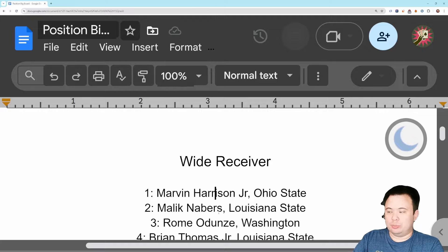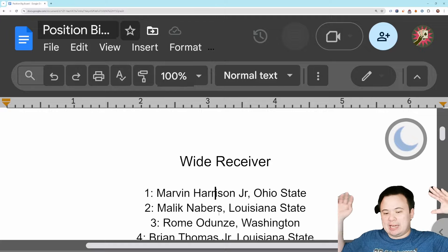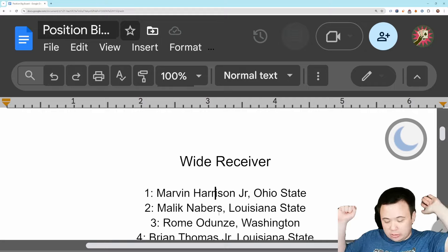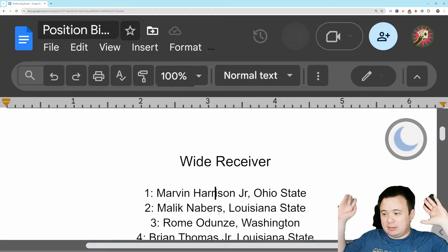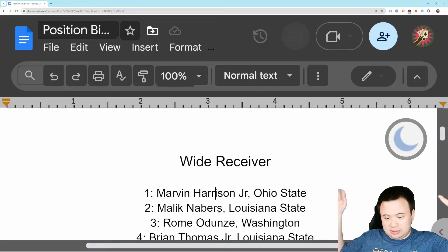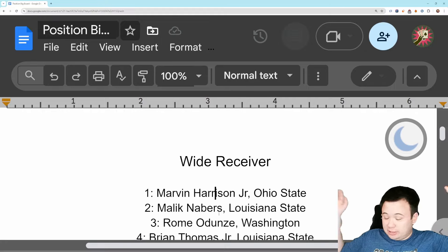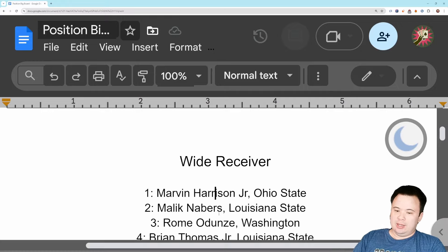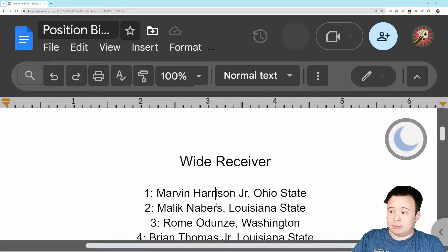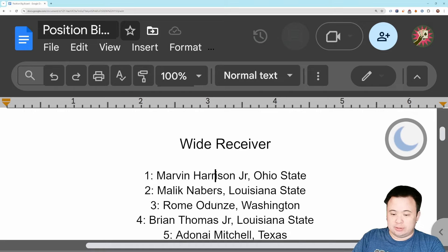When I saw Odunze test the way he did, my initial reaction was to elevate him to number two. But then I took a step back, I looked at Neighbors and I looked at Odunze and I was like, Neighbors just has more going on, just a little bit more going on. So he's number two and Odunze is number three. I have to be real, I have to be honest here.